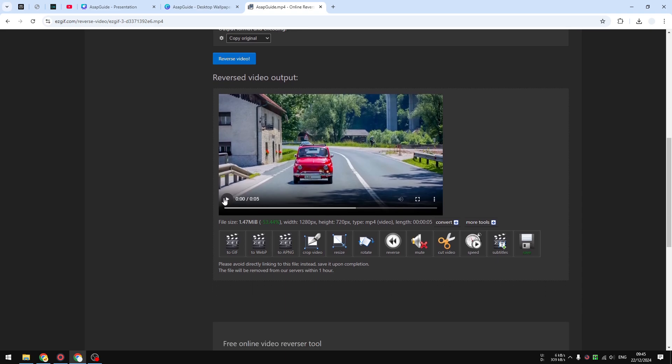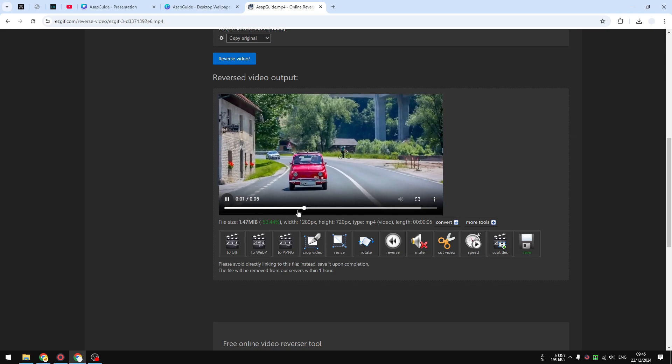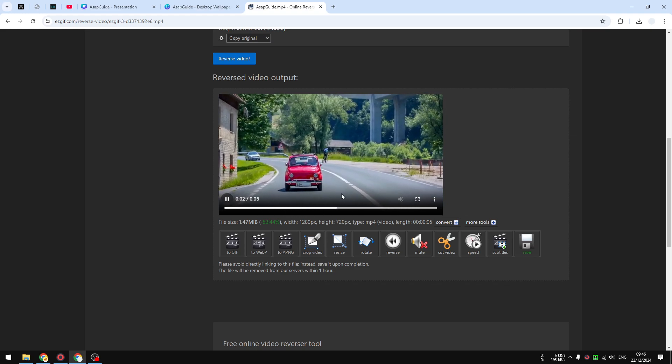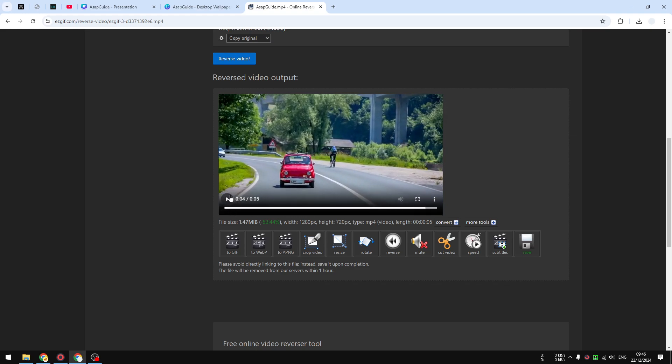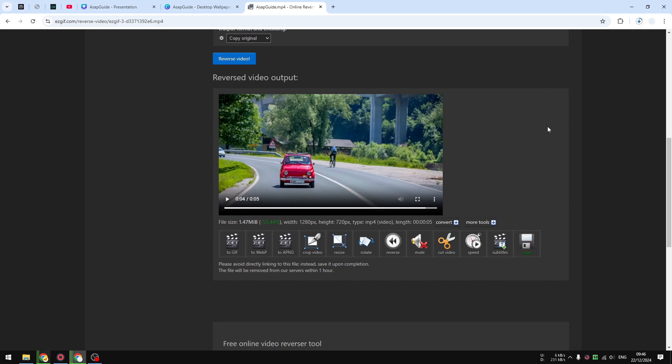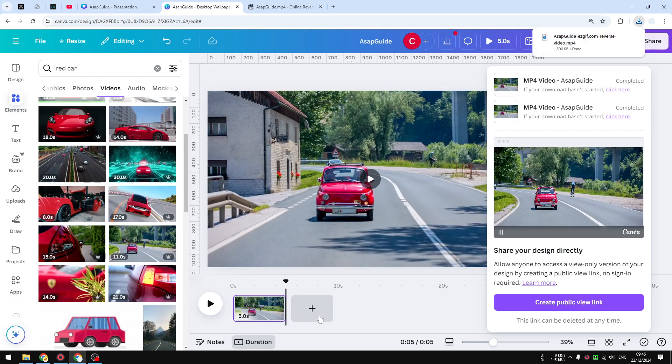The process is pretty quick. If you play the video, you'll see that the car is going backward, and that's exactly what we want. If you want to get the video, just click the Save button and it will immediately download the file into your computer.